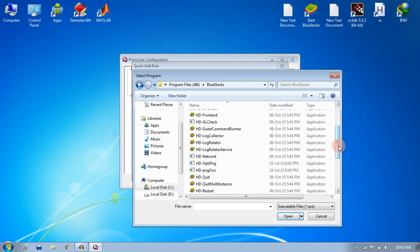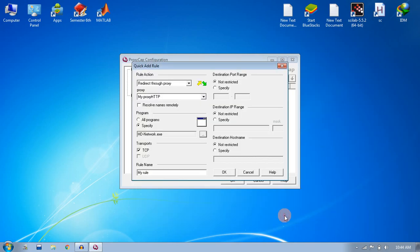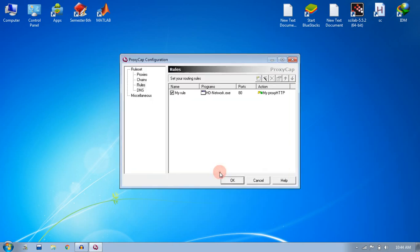This is the application that handles all the network connections for BlueStacks, so you need to select this and just click open. Since I am using HTTP network, just click specify in the port range and write 80, and leave all the other fields like that only, and click OK.